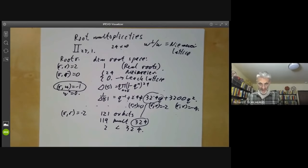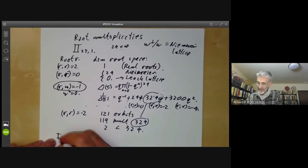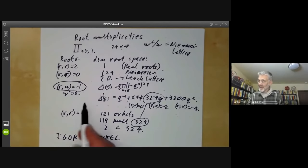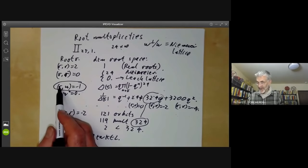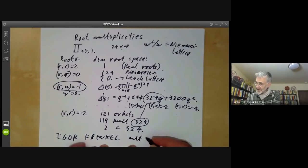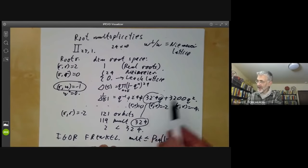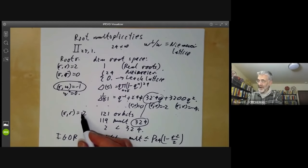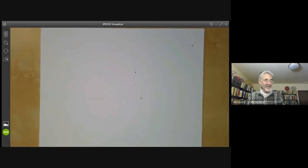I got rather excited about this and went around telling people — but as I mentioned before, any result you find turns out to be either trivial, wrong, or found by somebody else. It turns out these results had already been found by Igor Frenkel. In fact, he had gone further: he showed that for any root r, the multiplicity is less than or equal to p_{24}(1 - r²/2), where p_{24} are those coefficients. He proved this was an upper bound for all vectors, not just norm-minus-two vectors. That was a bit disappointing to discover.